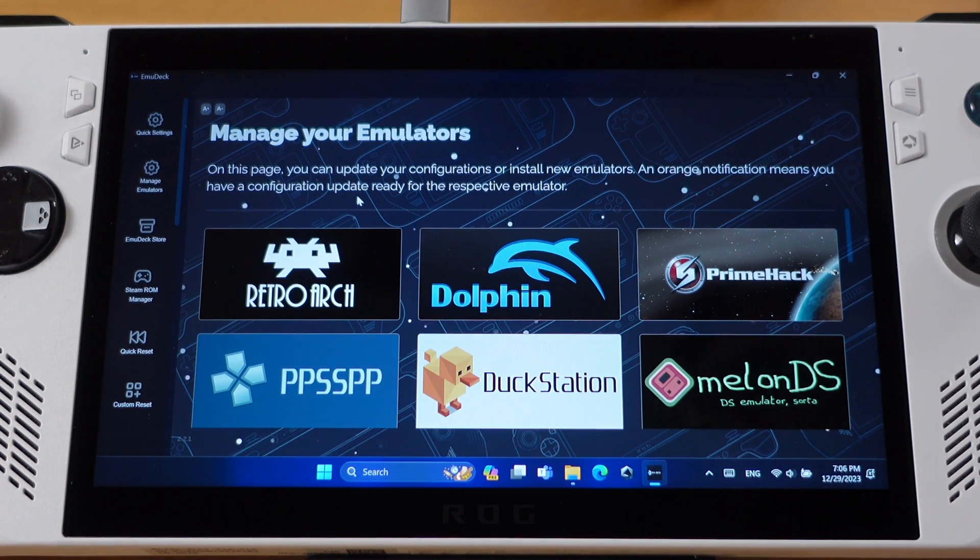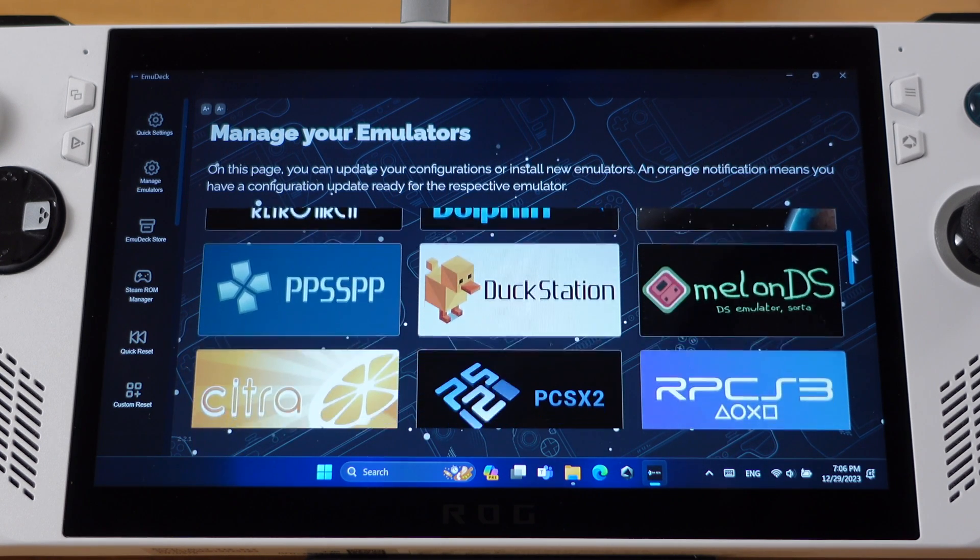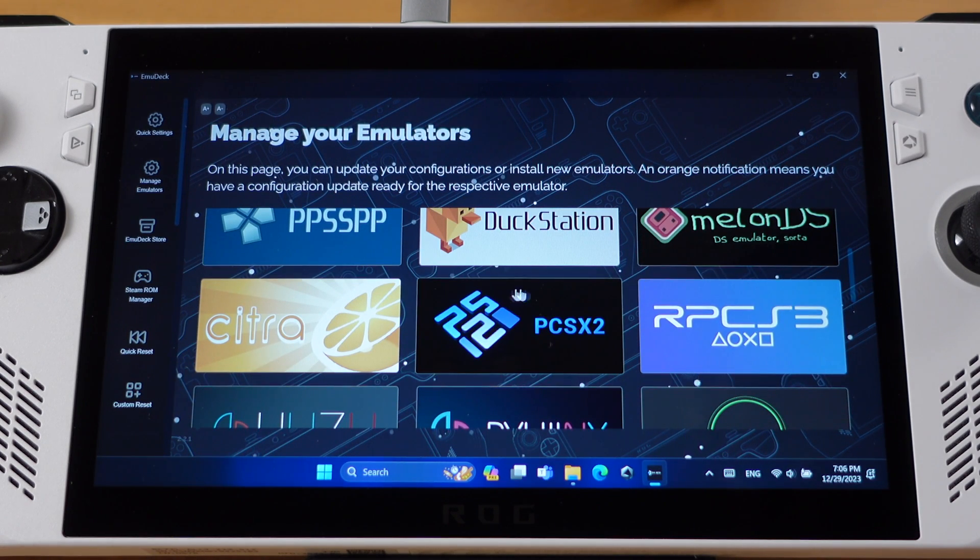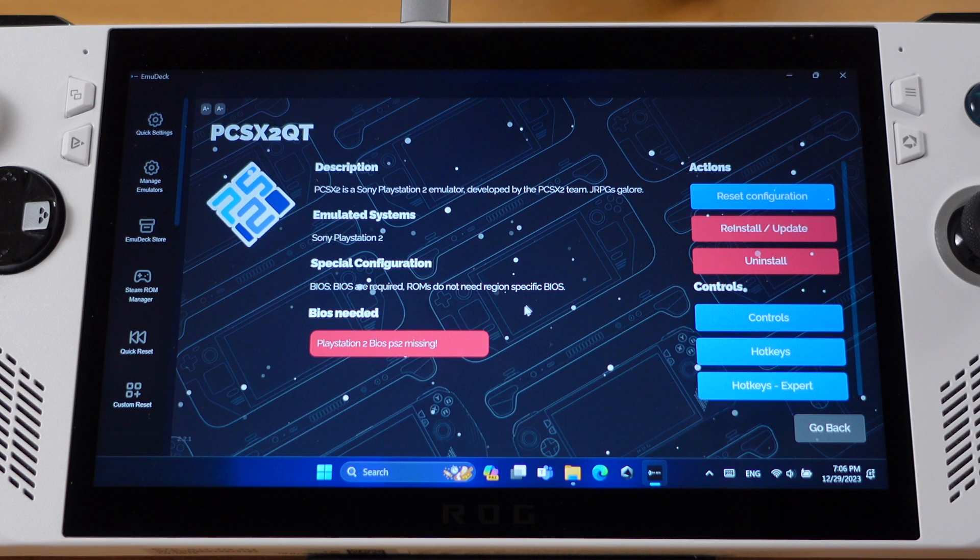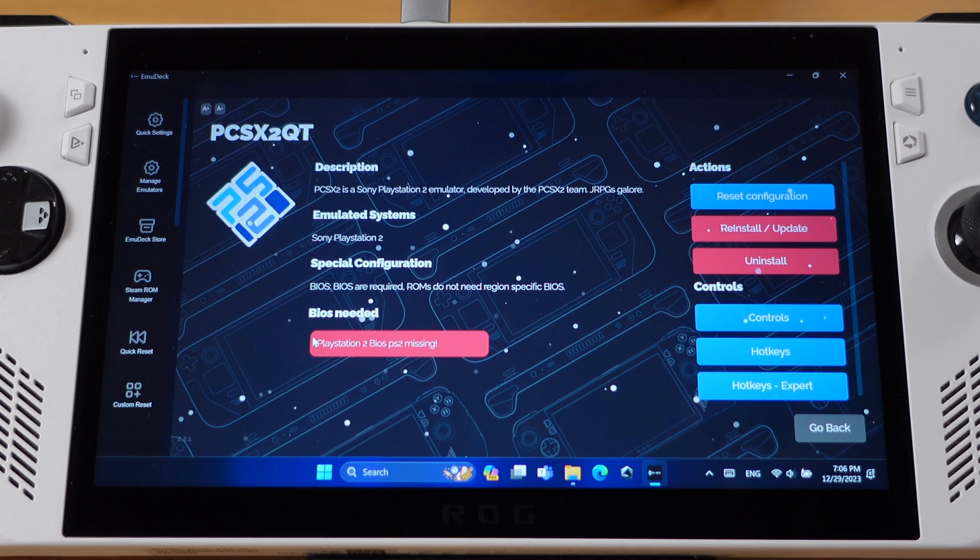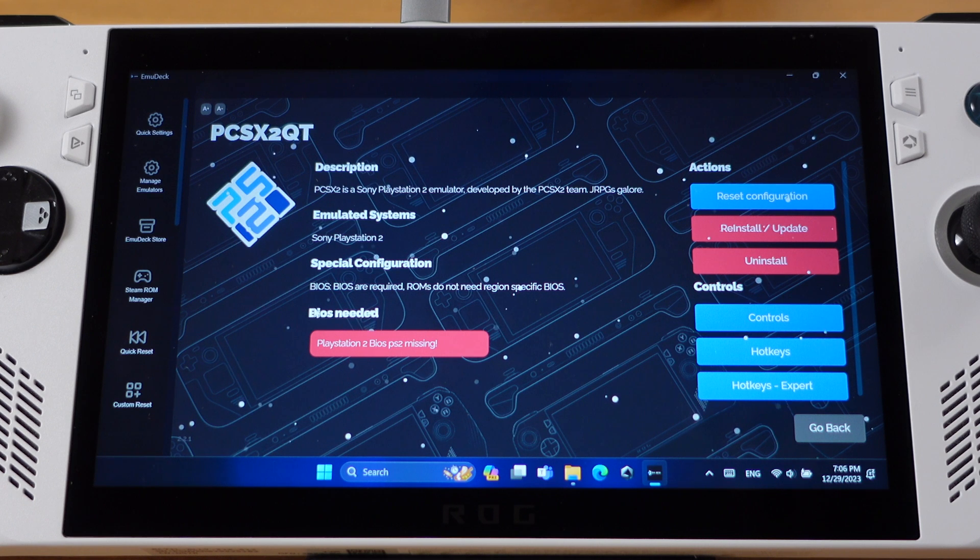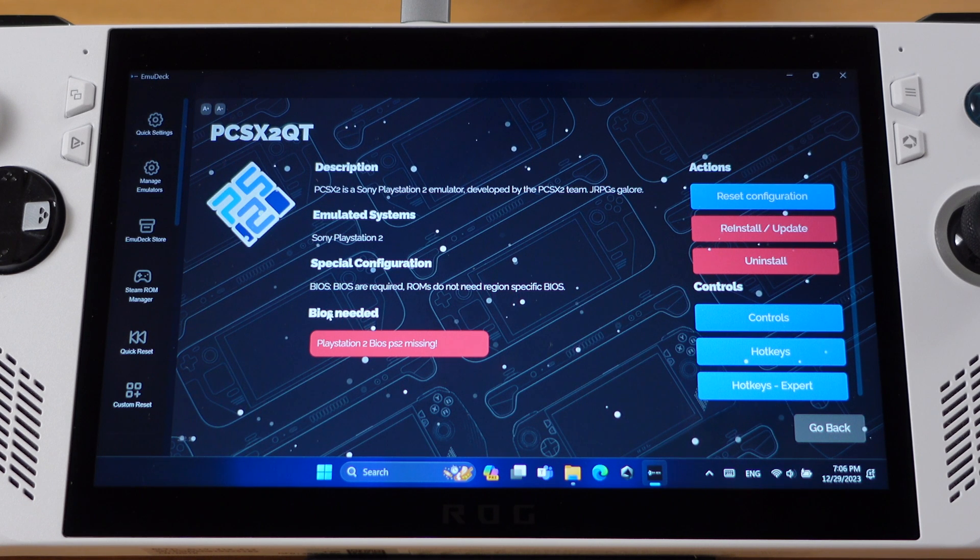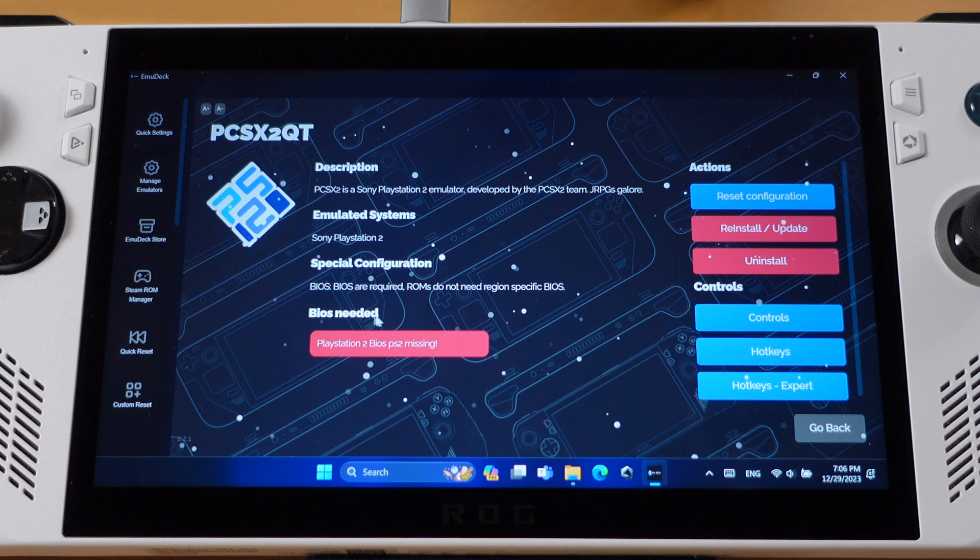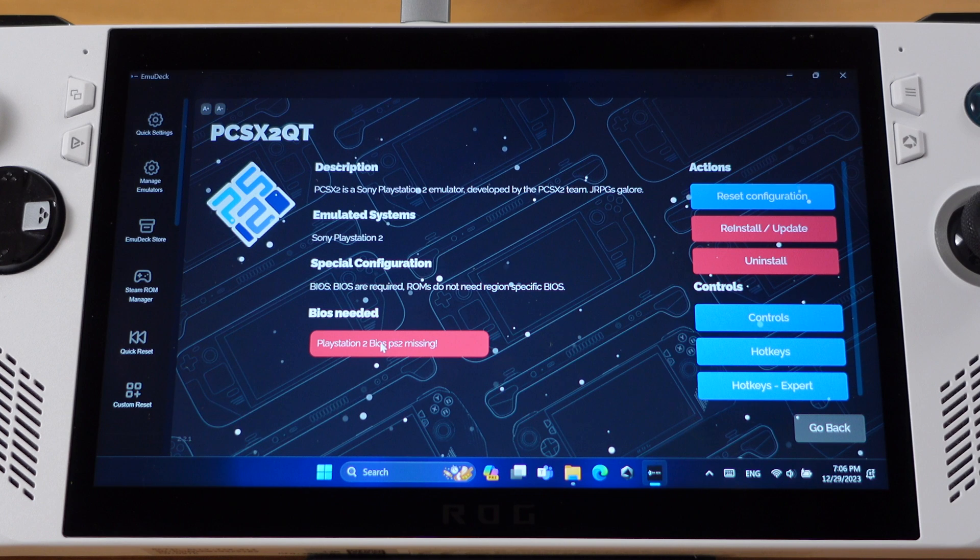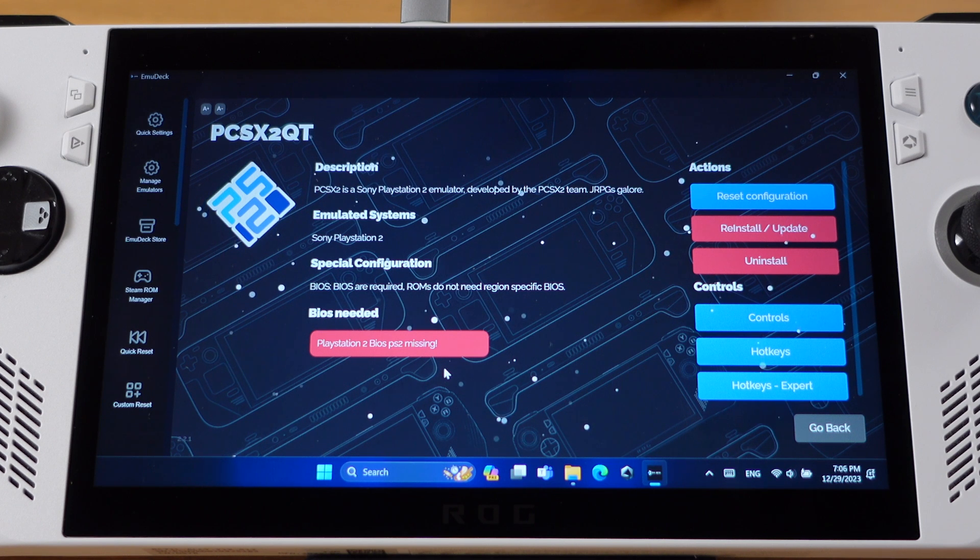So first, let's go to the Manage Emulators and click on PS2 emulator PCSX2. You will see the BIOS needed on this page. This means you need to have BIOS files in order to play these emulation games. If the emulator you click does not show BIOS needed, that means there is no BIOS file required for the emulator. I can't tell you where to find the BIOS files because they are copyrighted, but you should be able to get them pretty easily.